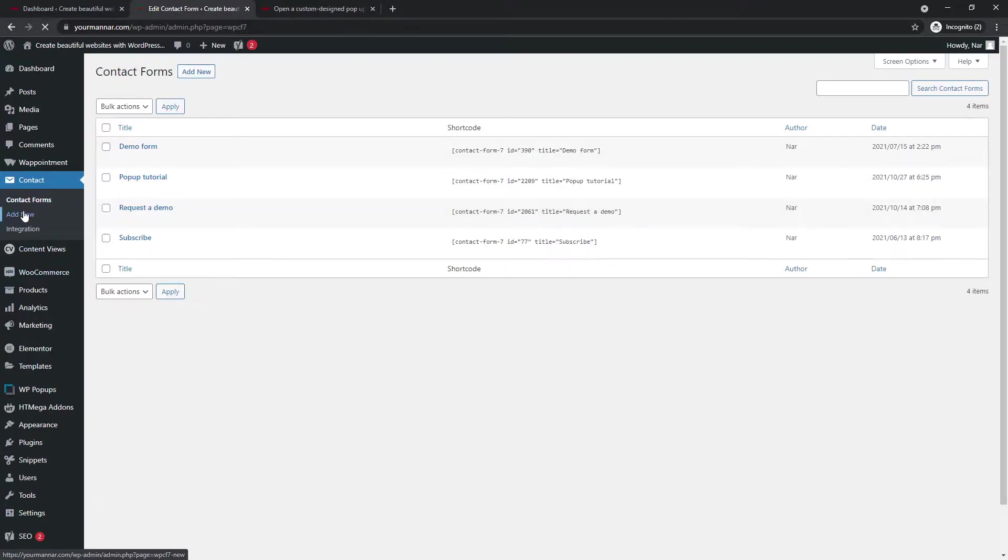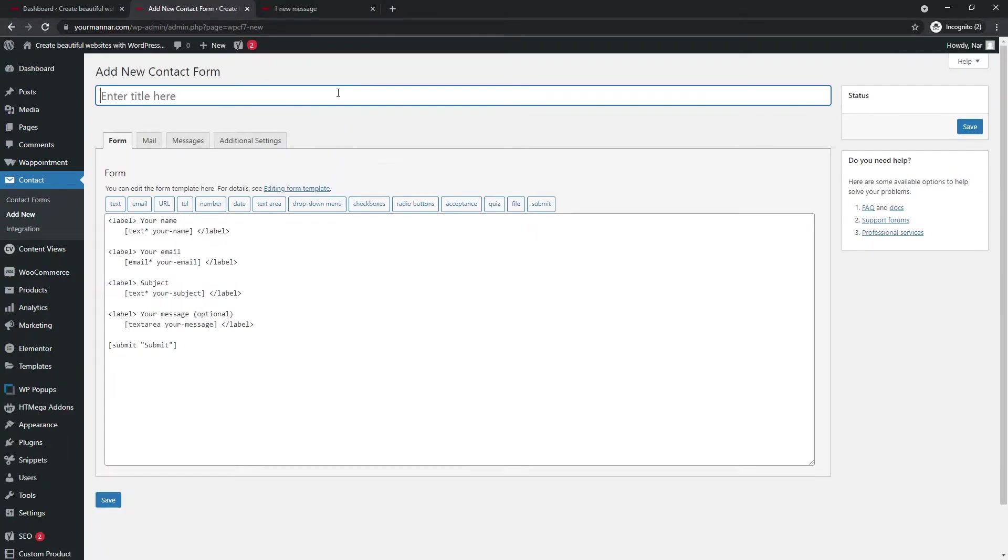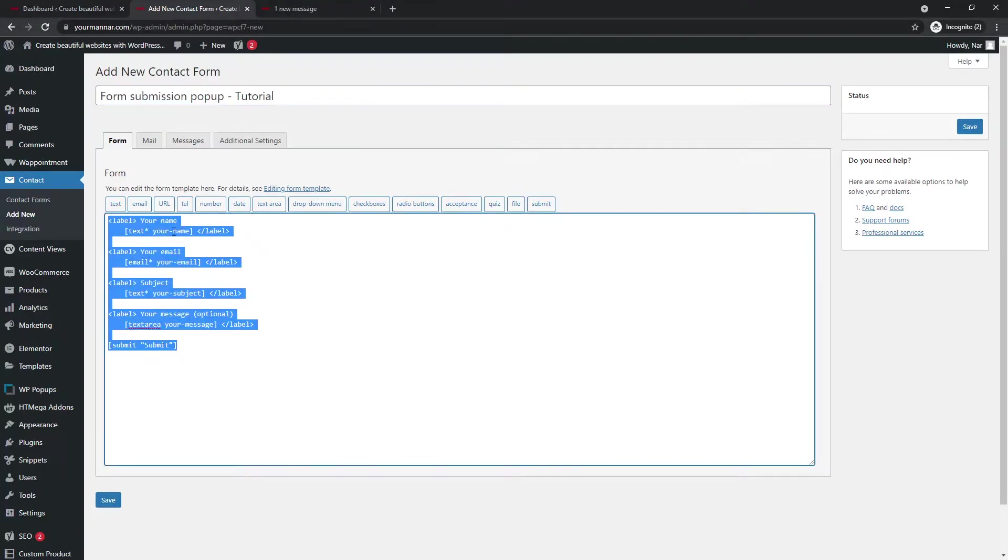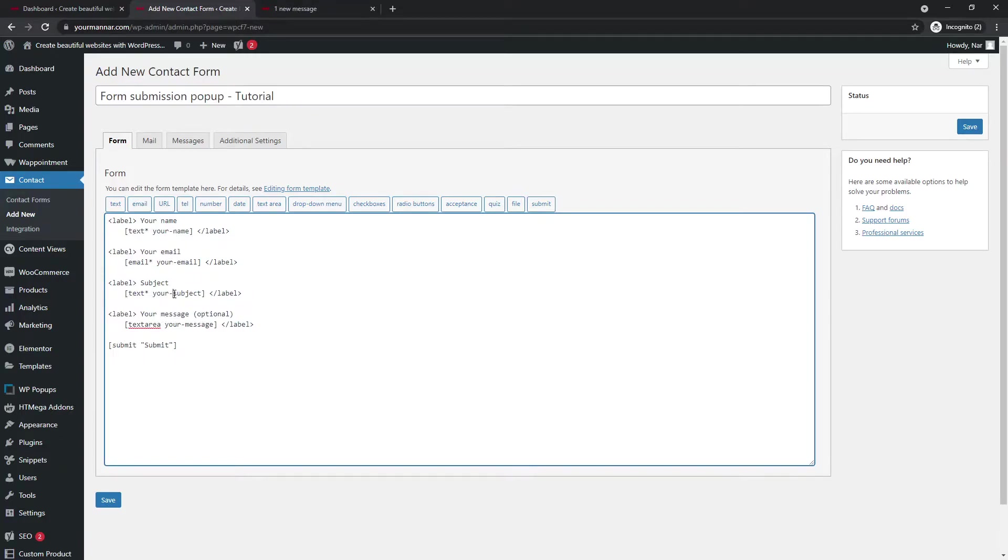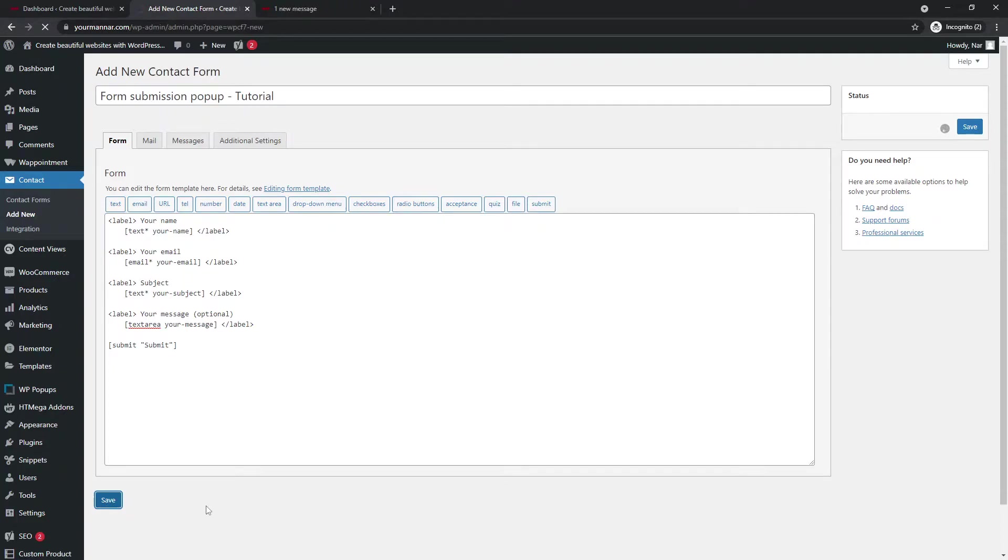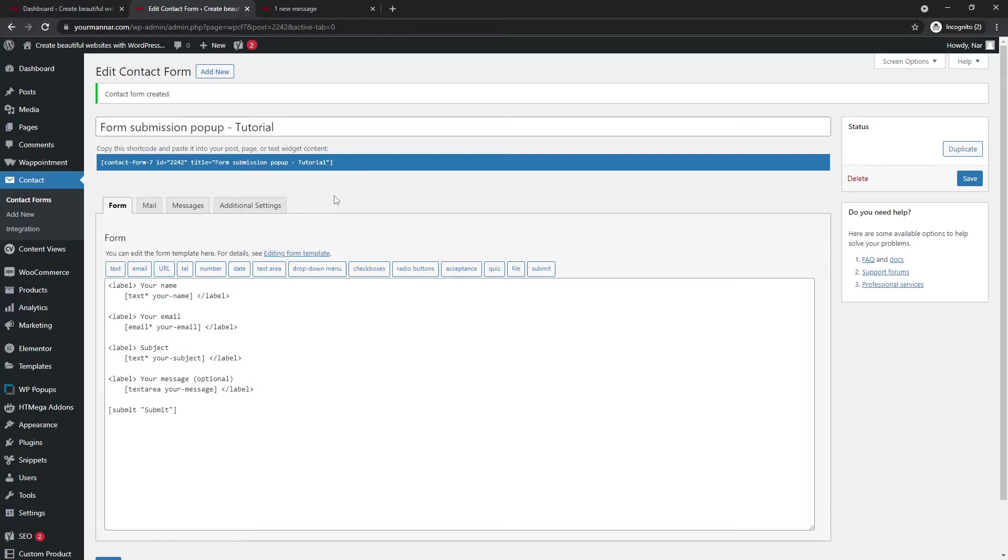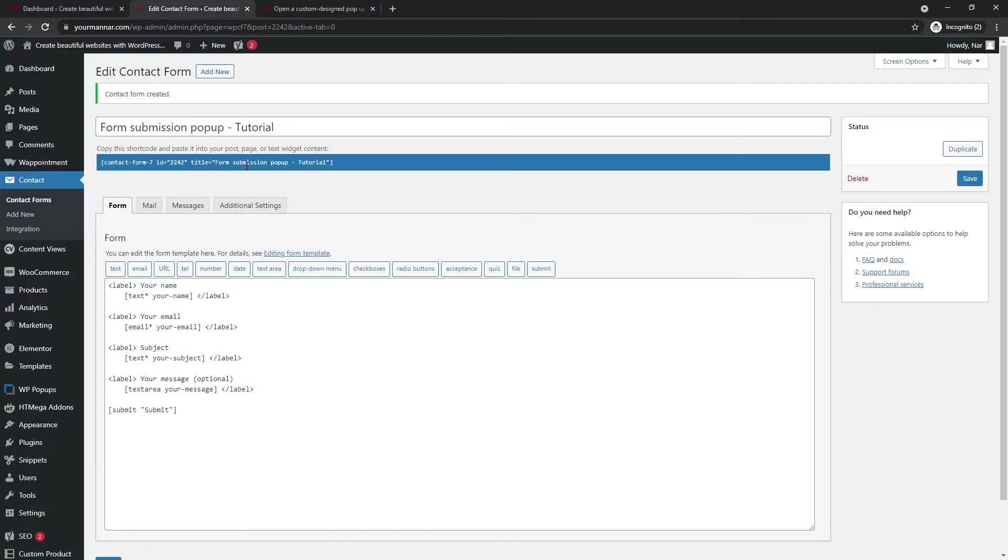So the first thing that we're going to do is we're going to go and create a pop-up. Add new. I'm sorry. Add new. Form submission pop-up tutorial. All right. I don't want to change anything in here. I just want their name, email, subject, and a message. So this looks fine. I'm not going to change anything.